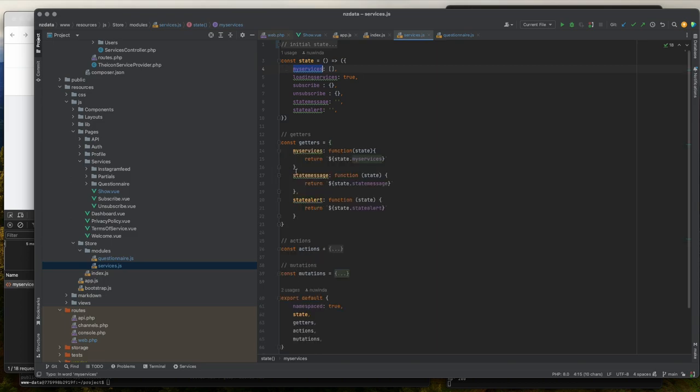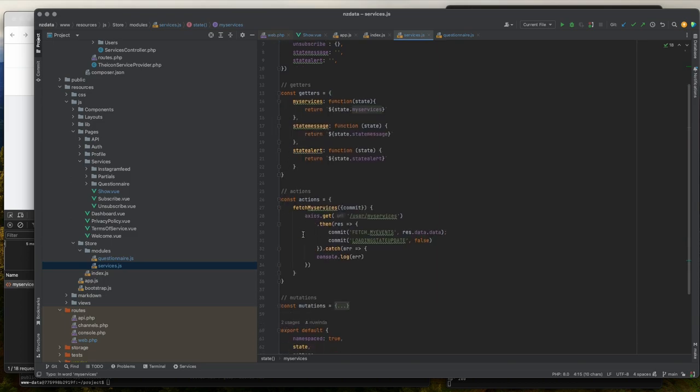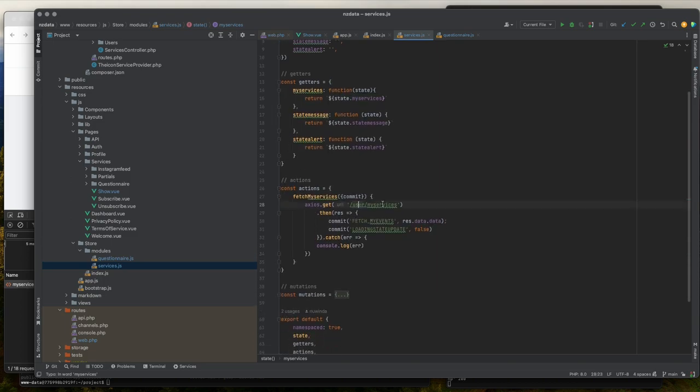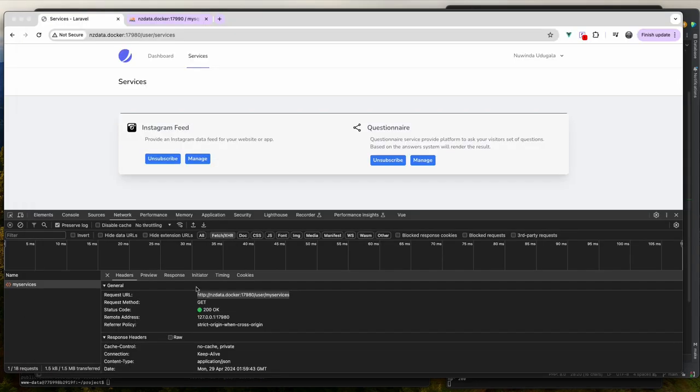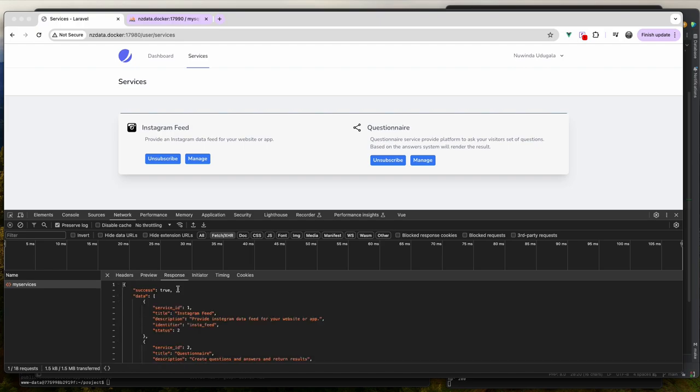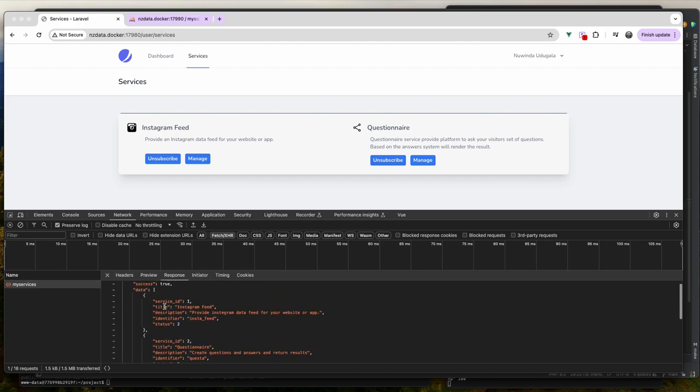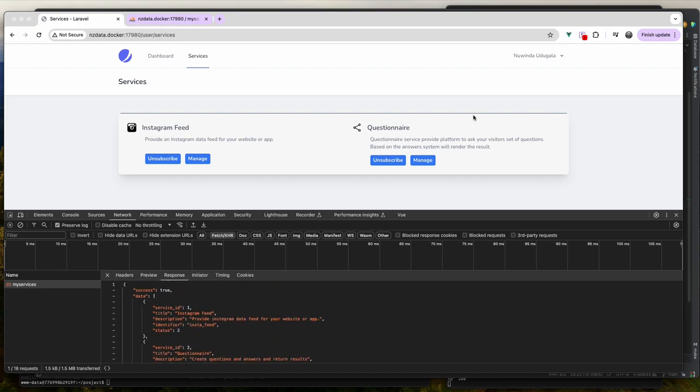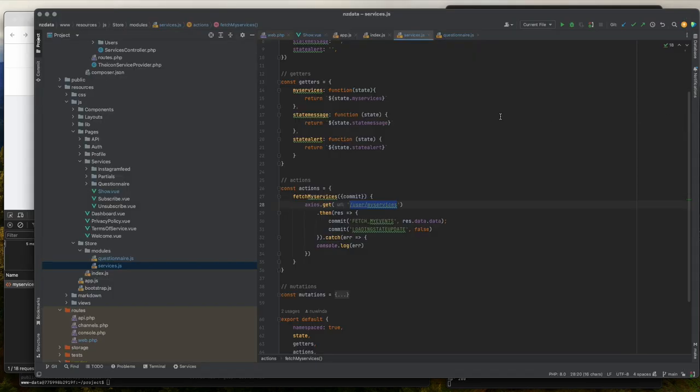If I go back to services.js file, you can see I have a my-service state, and it's an empty array at the moment. If I look at the actions, you can see here I have my Axios request to user/my-services. Once I get the request, it will commit the fetch-my event and then save the data into the state.